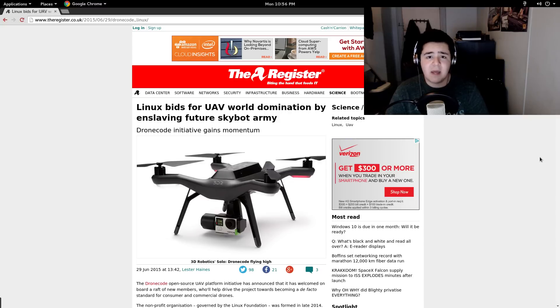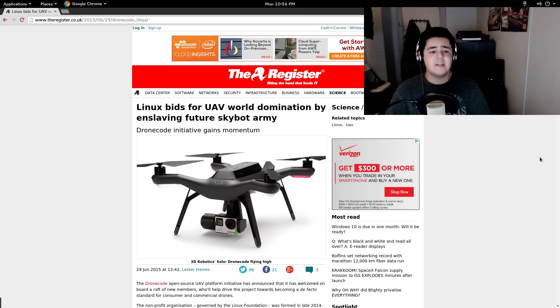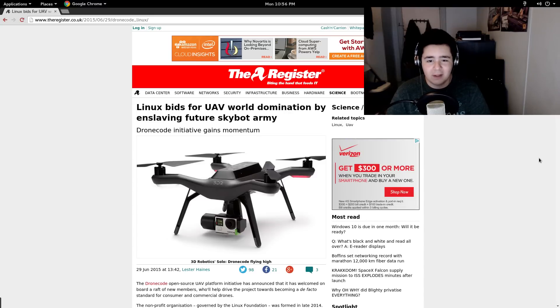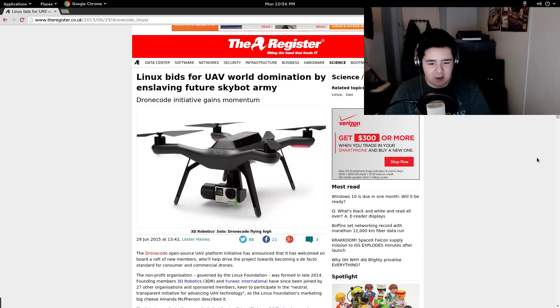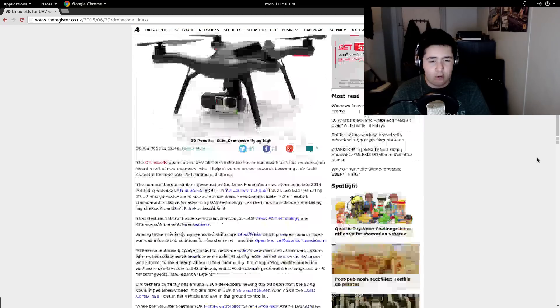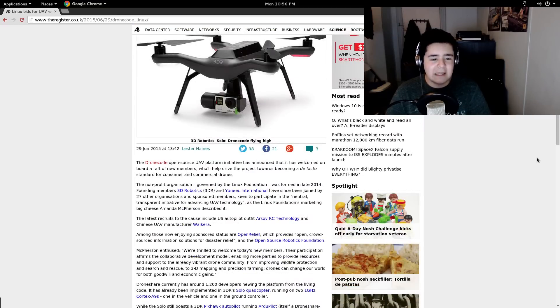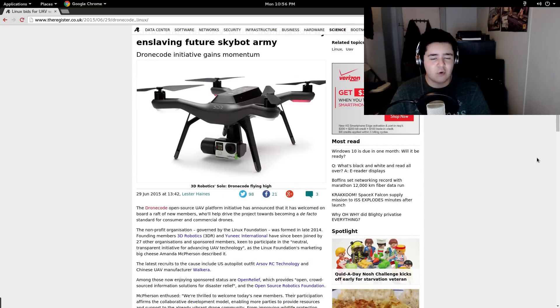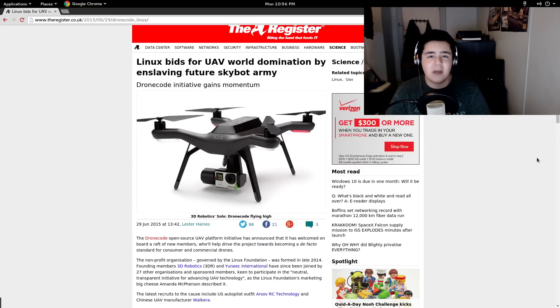What's up guys, my name is Andy Tueres and today we're going to be talking about Linux bids for UAV world domination by enslaving future SkyBat Army. This is a cool little article about Linux and drones.